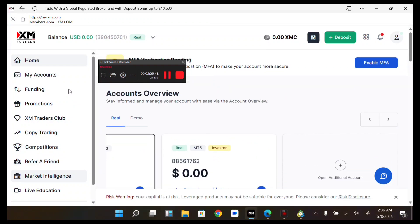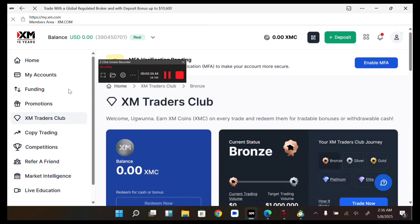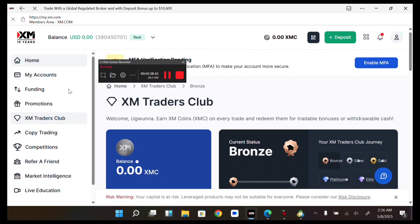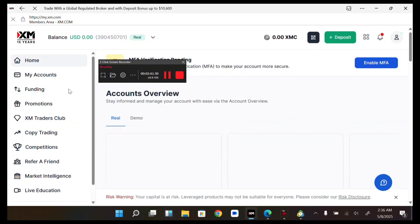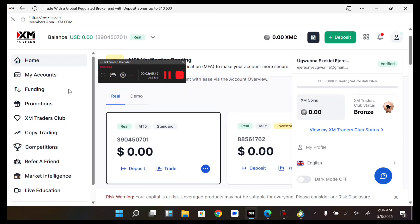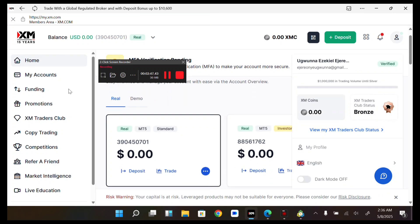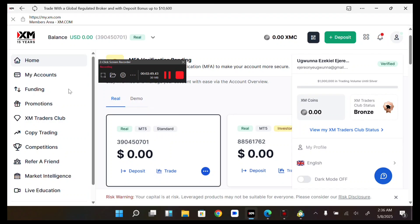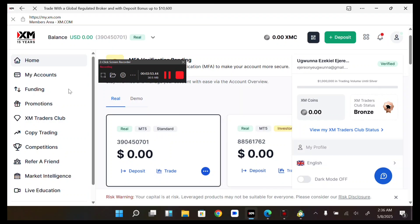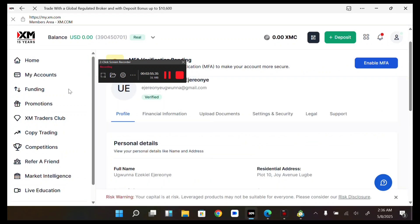At the top of your screen you can deposit and also scan a QR code. Here are your XM Points and the XM Traders Club. If you tap on the head icon you can see your XM Traders Club status, your profile, and your language which you can change.